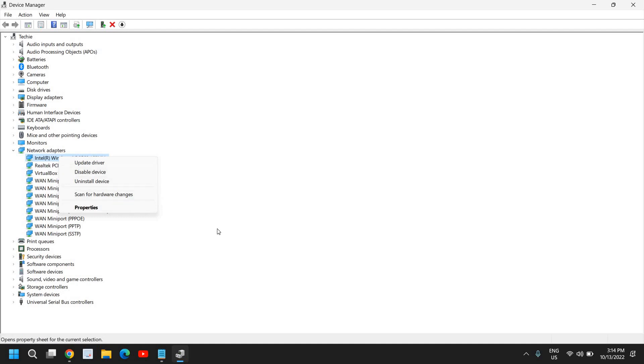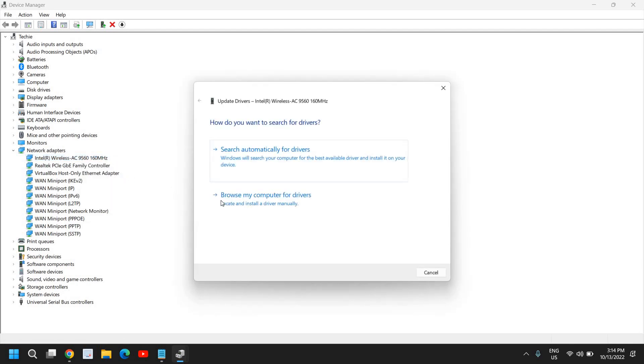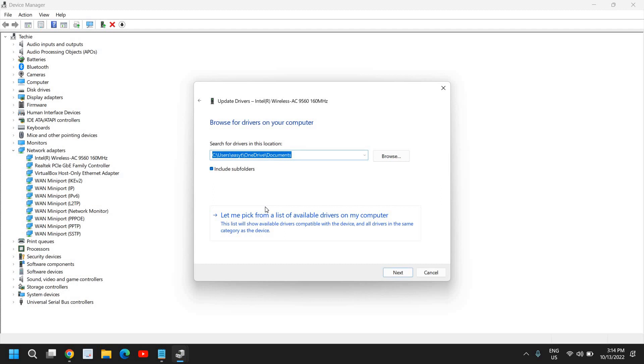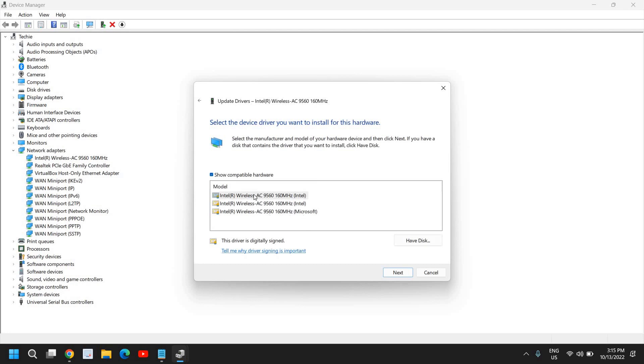Next, if there is an issue with the driver, if your Wi-Fi adapter has a very old driver or a very latest driver which is not compatible, for that, you can just do a right click, click on update driver and click on browse my computer for drivers. And then select, let me pick from a list of available drivers. And here you can select one by one.